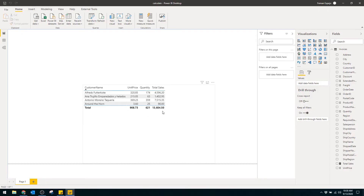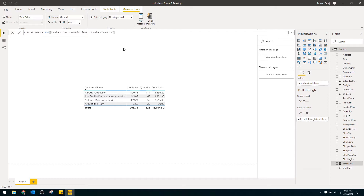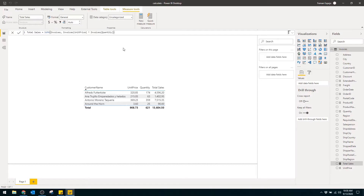Let's start with this scenario. I have a subset of the Northwind database that contains some sample customer sales data. It shows us the customer name, how many products they bought with quantity, and what the unit price is for each of them. I've also created a measure called total sales, which uses SUMX to multiply the unit price against quantity to get the total sales per customer. I covered how to use the SUMX feature in my previous video, so I won't explain that here — go check that video out.